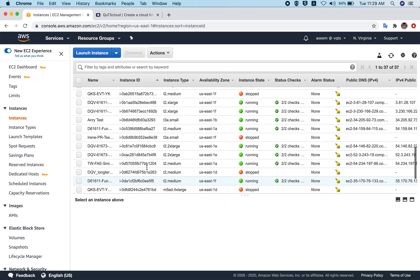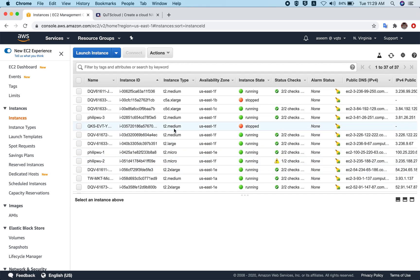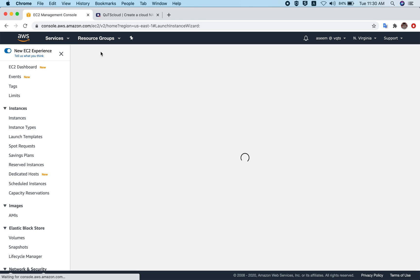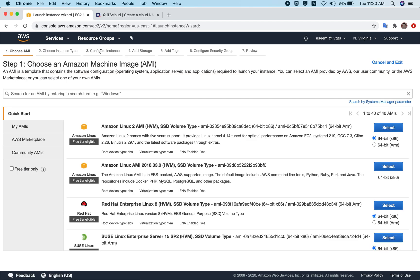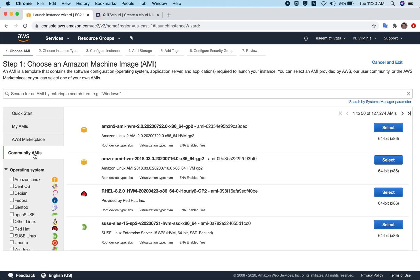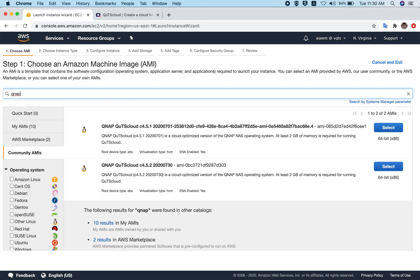Here are all the instances — the virtual machines or EC2 instances. This is our internal test account, so as you can see there are a lot of instances. I'll show you how to create a QTS Cloud virtual machine from the very beginning. Click on Launch Instance — that is the first step. Once you go to Launch Instance, the first thing you need to do is find the Community AMI. Click on Community AMIs and search for 'QNAP'.